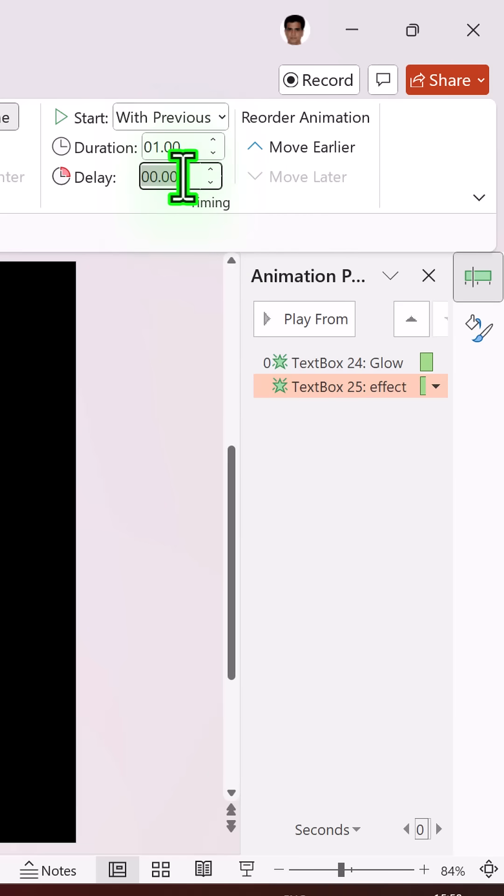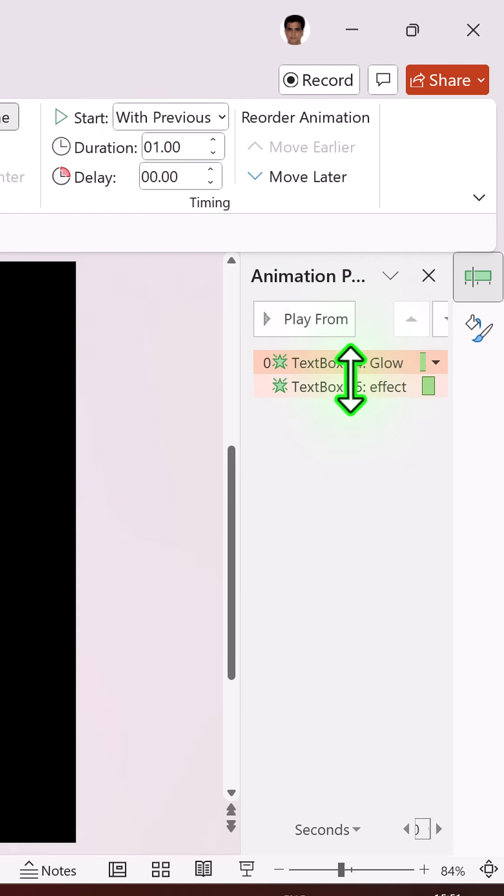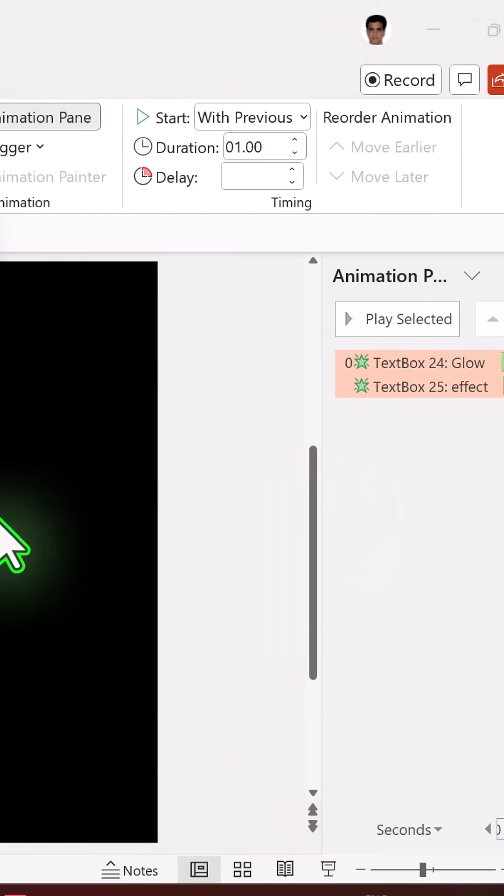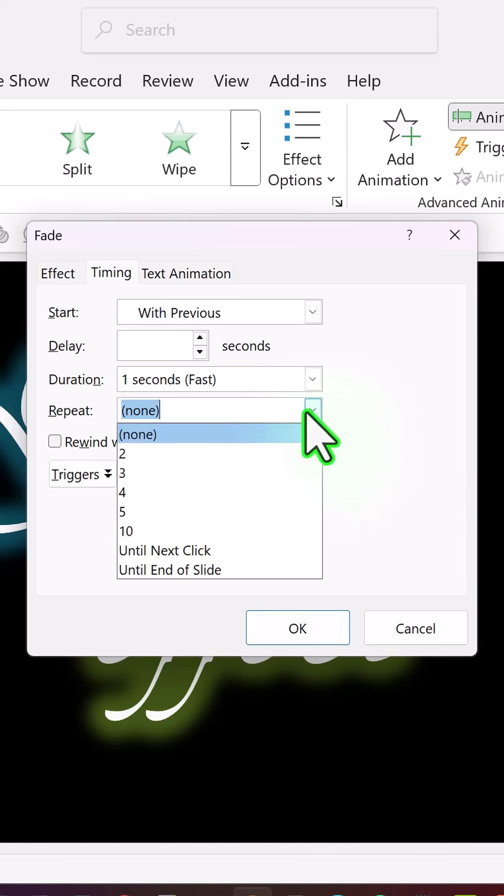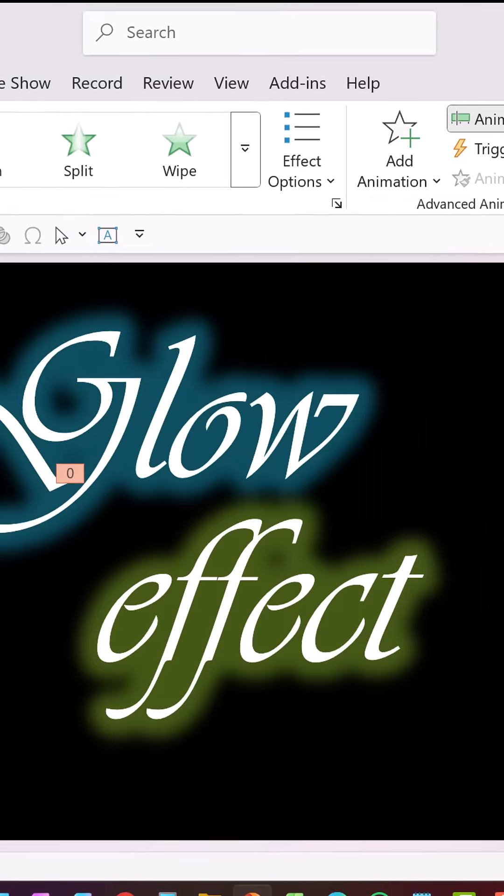The only difference is the delay is going to be for 0.5 seconds. Then while holding the shift button, select both the animation events, click on the drop-down menu, go to effect options, timing, and say repeat until end of slide and say okay.